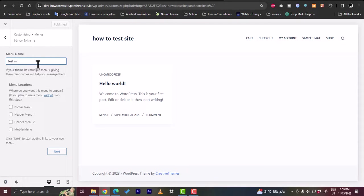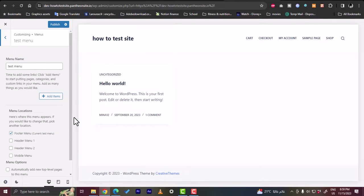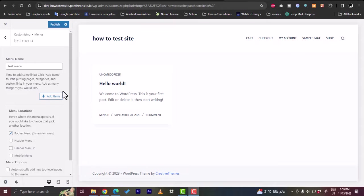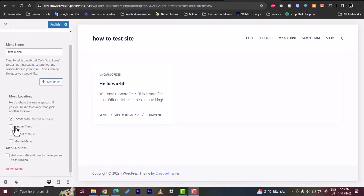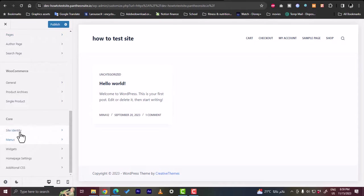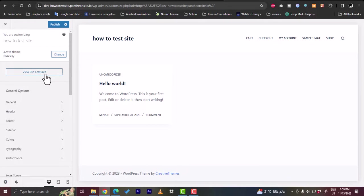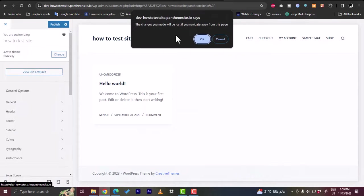Let's create a new menu — let's call it Test Menu. This menu item should appear on our website when we preview it. You can also go back and add widgets to your site and customize further. You can also view the Pro features and upgrade to the Pro version if needed.